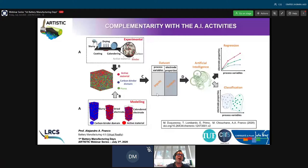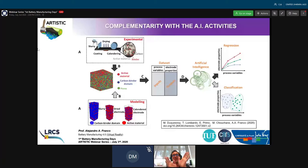We are using the outcomes of all the simulations to train machine learning algorithms that can predict electrode properties as a function of process variables, or do classification. As Theo Lombardo showed on Tuesday, he presented a very nice support vector machine graph where you can predict how the solid content and viscosity impact the final loading or final porosity of the electrode upon coating.